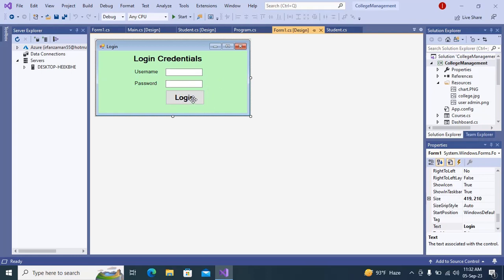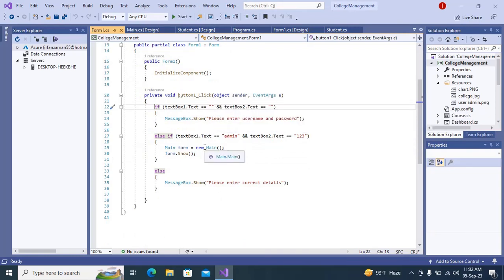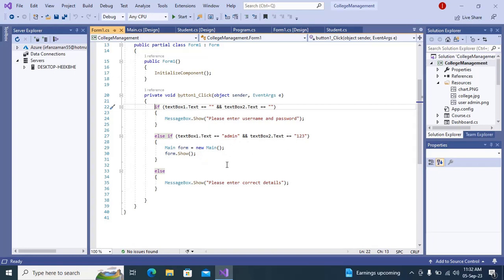After giving the login button, just double-click on the button — this will take you into the code. You can see: if TextBox1.Text equals empty and TextBox2.Text equals empty, then it is going to show 'Please enter username and password'. Else if TextBox1.Text equals 'admin' and TextBox2.Text equals '123', then it is going to show the main form. Else: 'Please enter correct details' — so if username and password is incorrect it will show that message.